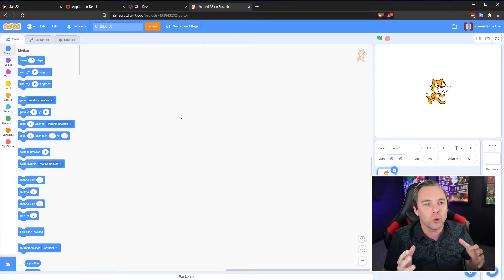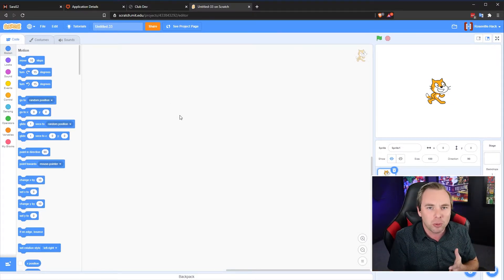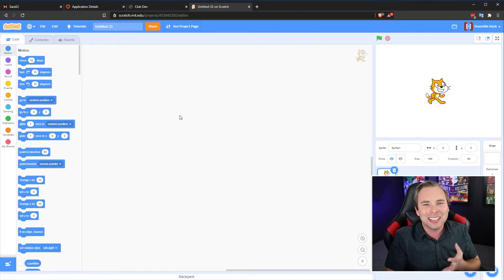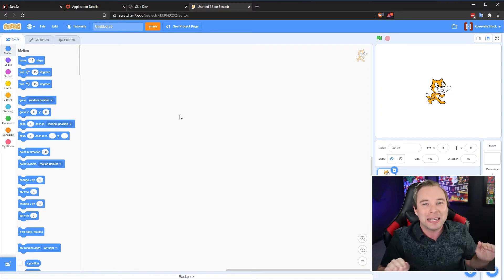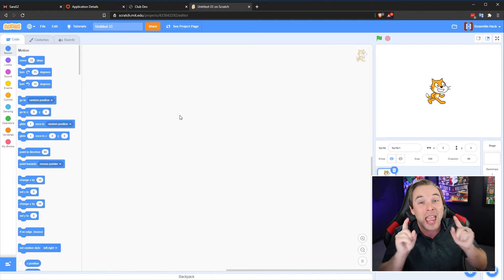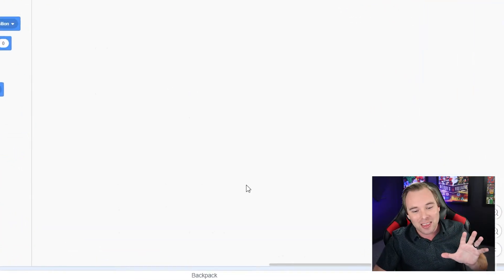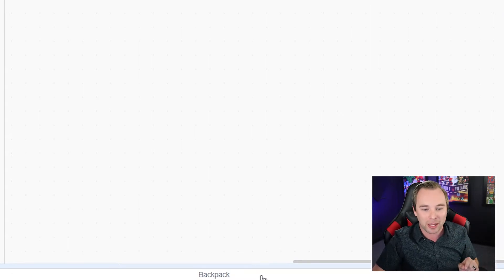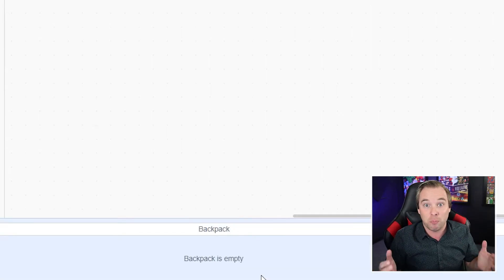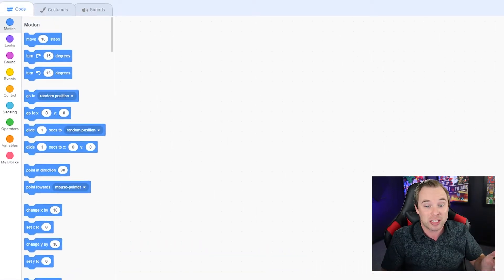In Scratch, there's a lot of tools that people typically don't take advantage of — the custom blocks, the lists, the cloud variables — but we're talking about one that everybody can use and everyone should be using. There is a thing at the very bottom of your screen called a backpack. Think of it as an actual backpack. You can put stuff in there and then take it out on different games.